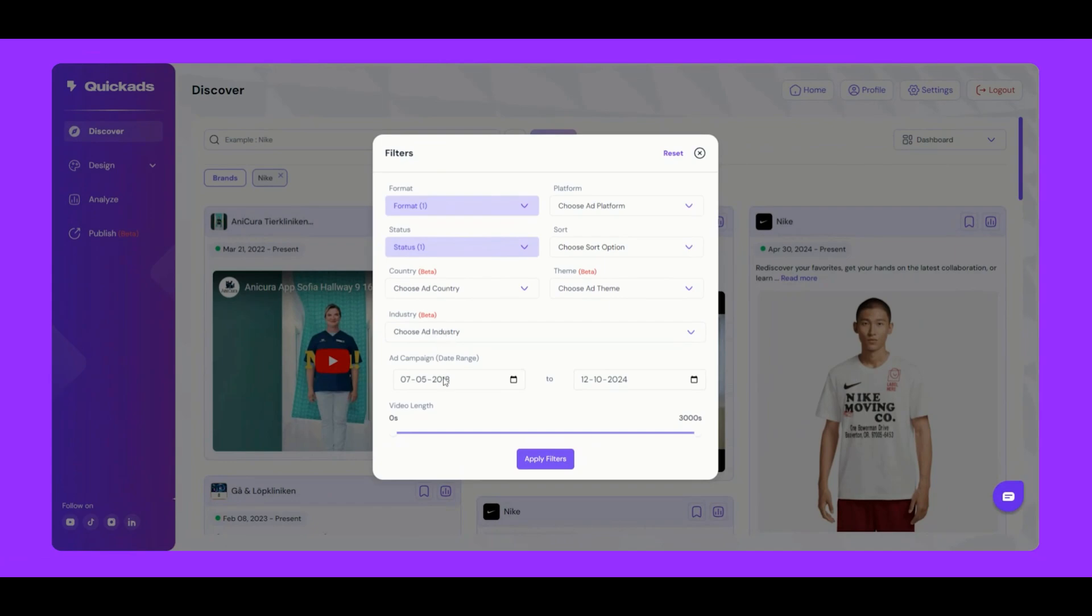And that's a quick tour of our Discover section. With these powerful filters, you can find the exact ads you need, tailored to your preferences and insights. Start exploring today. We'll see you next time. Bye-bye.